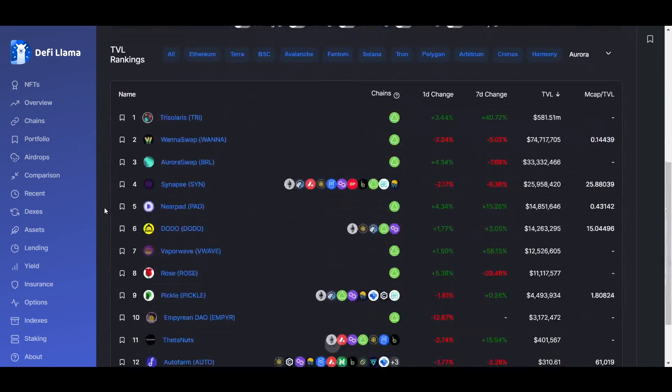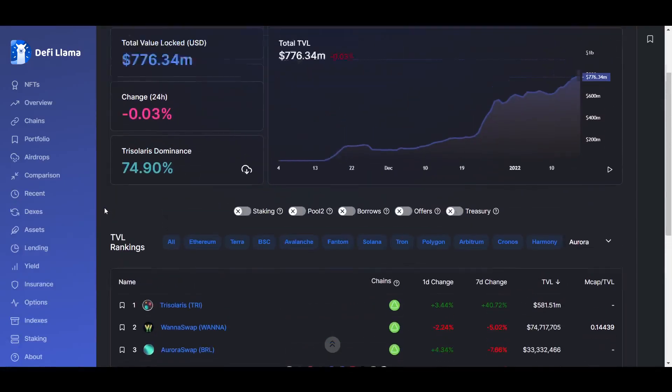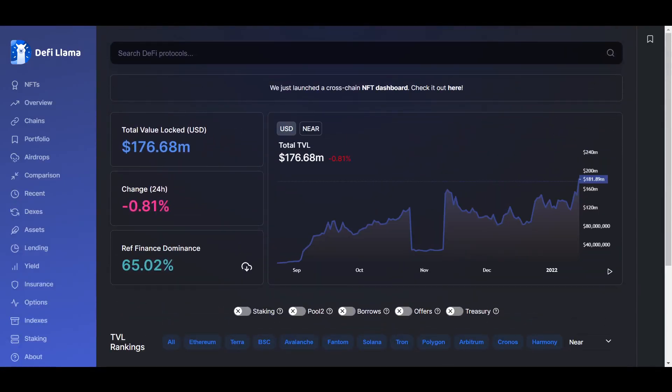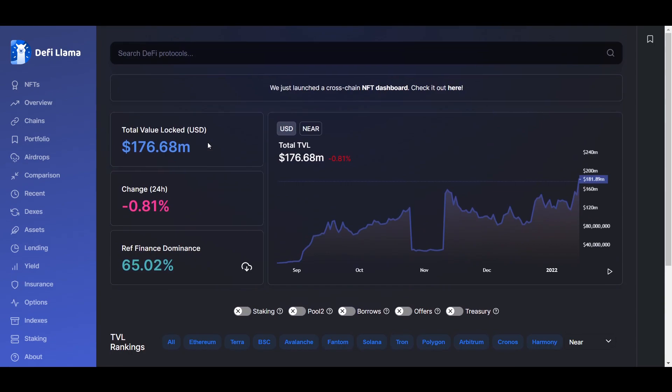As you can tell, there are a lot more options for protocols to try out on Aurora than on Near currently, which is another sign of how EVM compatibility really helps with adoption. Of course, these are not the only protocols available on these chains, but they are a good place to get started and get a feel for the networks, especially Near as it is going to have more differences than Aurora.